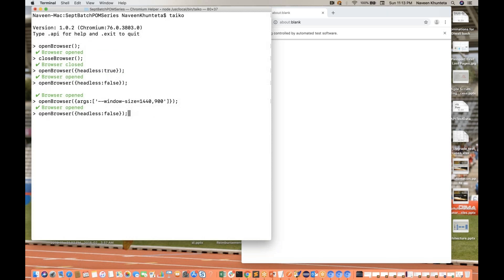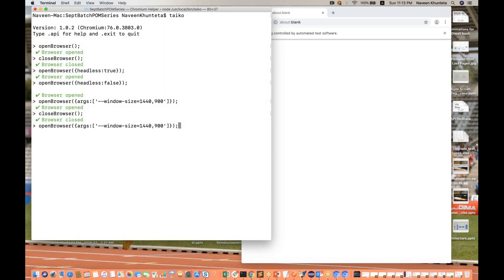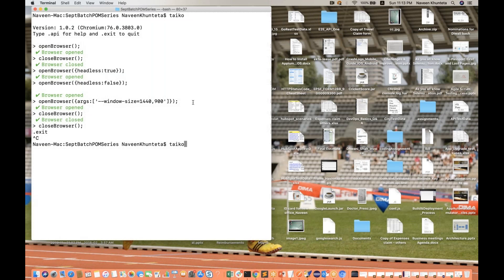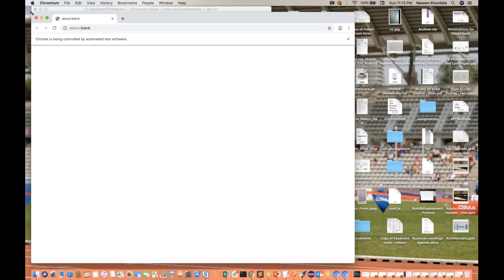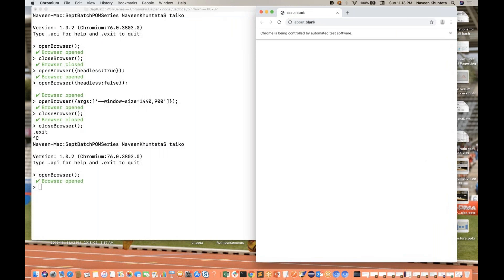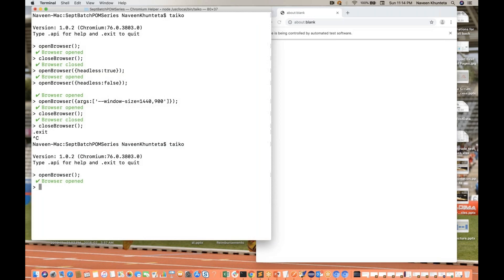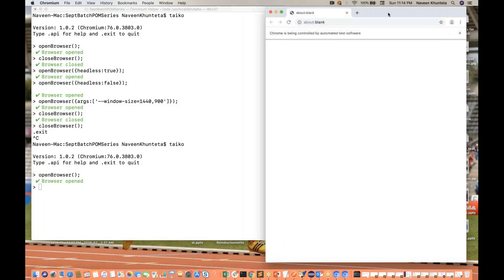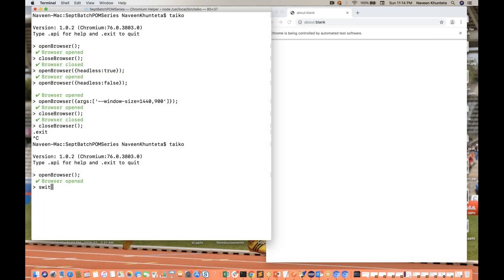Let me close the browser, do a `.exit`, go back to Taiko, and open the browser again. Now there's one more command — just like the `switchTo` command in Selenium (`driver.switchTo`), you can write `switchTo` in Taiko to switch to a specific application URL.